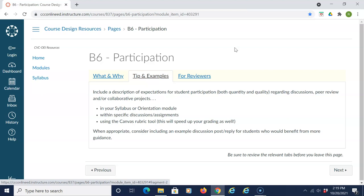When appropriate, consider including an example discussion post-reply for students who would benefit from more guidance.